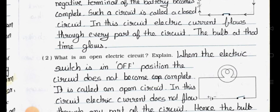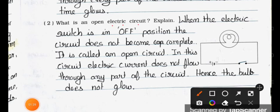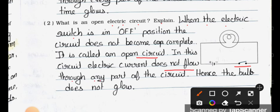Next question: What is an open electric circuit? Explain. The circuit is open when the electric switch is in the off position. When the switch is in the off position, the circuit does not become complete. It is called an open circuit. In this circuit, electric current does not flow through any part of the circuit, hence the bulb does not glow.